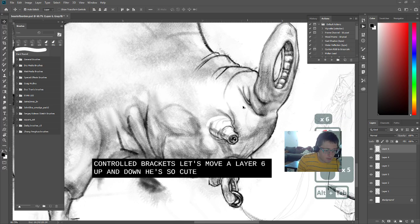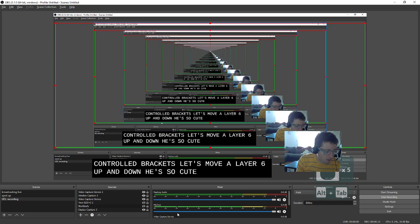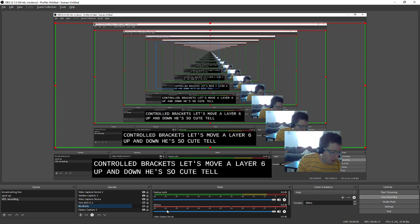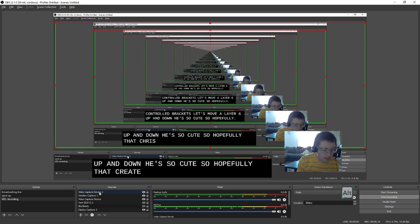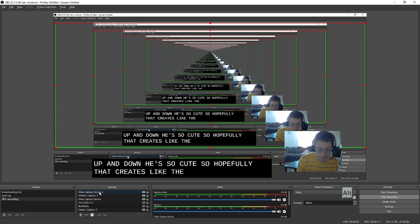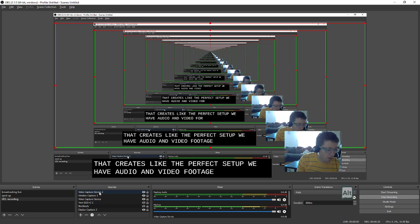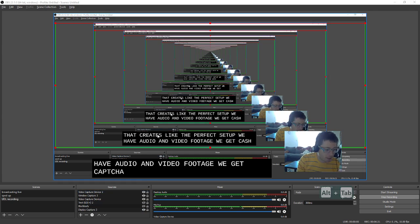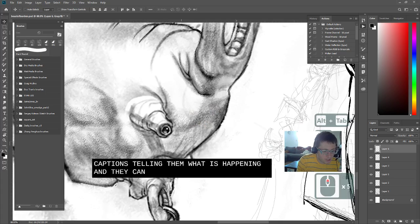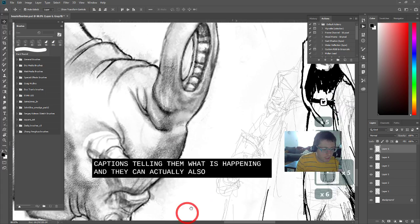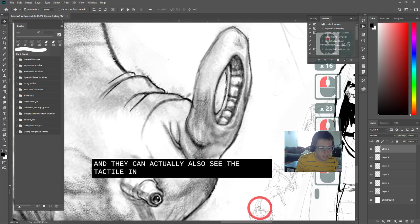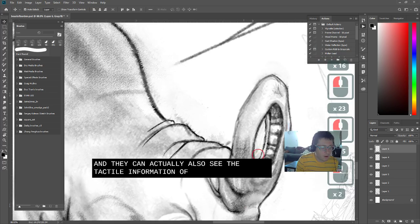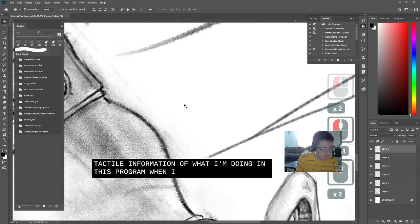He's so cute. So hopefully that creates like the perfect setup. We have audio and video footage. We get captions telling them what is happening.